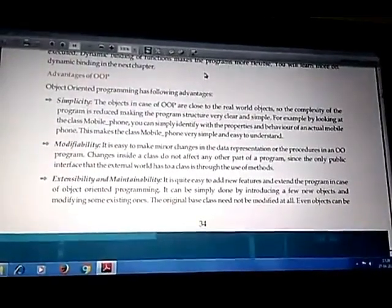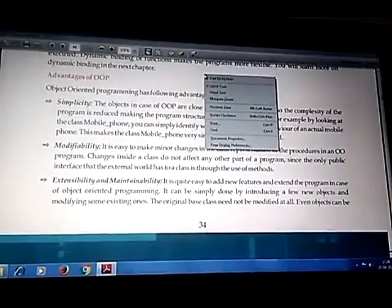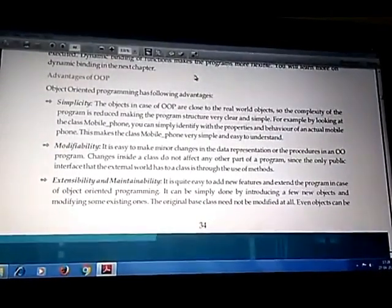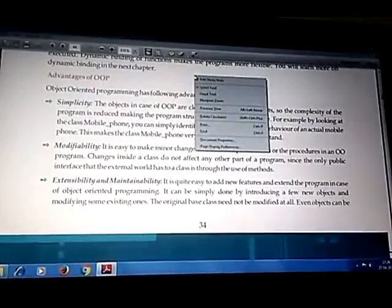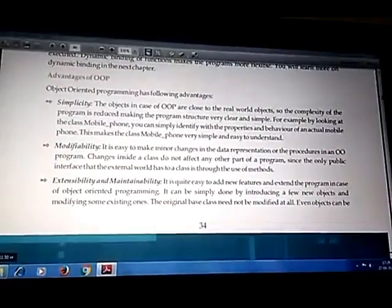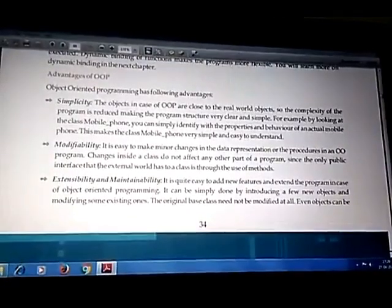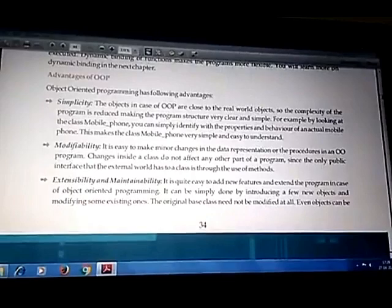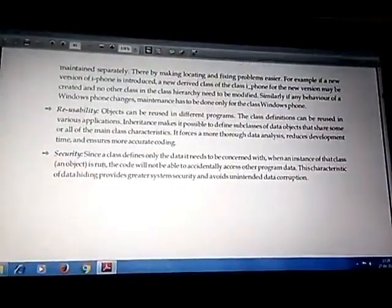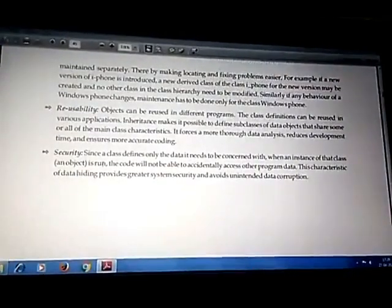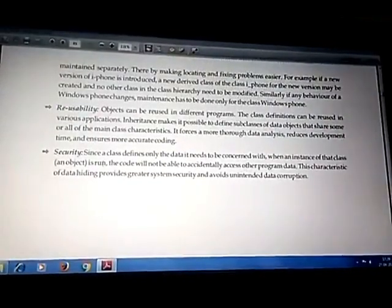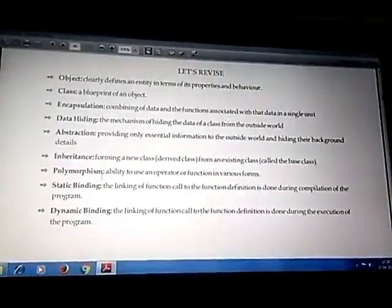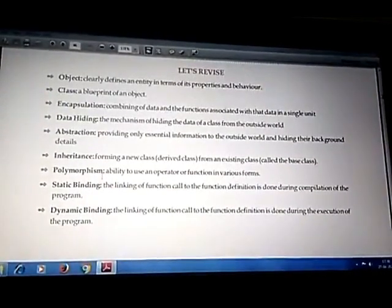Now we are going to see the advantages of OOP. First is simplicity — it makes the language generalized and implements real-world concepts in programming. Second is modifiability — we can make changes and updates later. Third is easy extension and maintenance. We also have reusability — we can reuse code in different functions and software. Finally, security — data becomes more secure. These are the advantages of OOP.